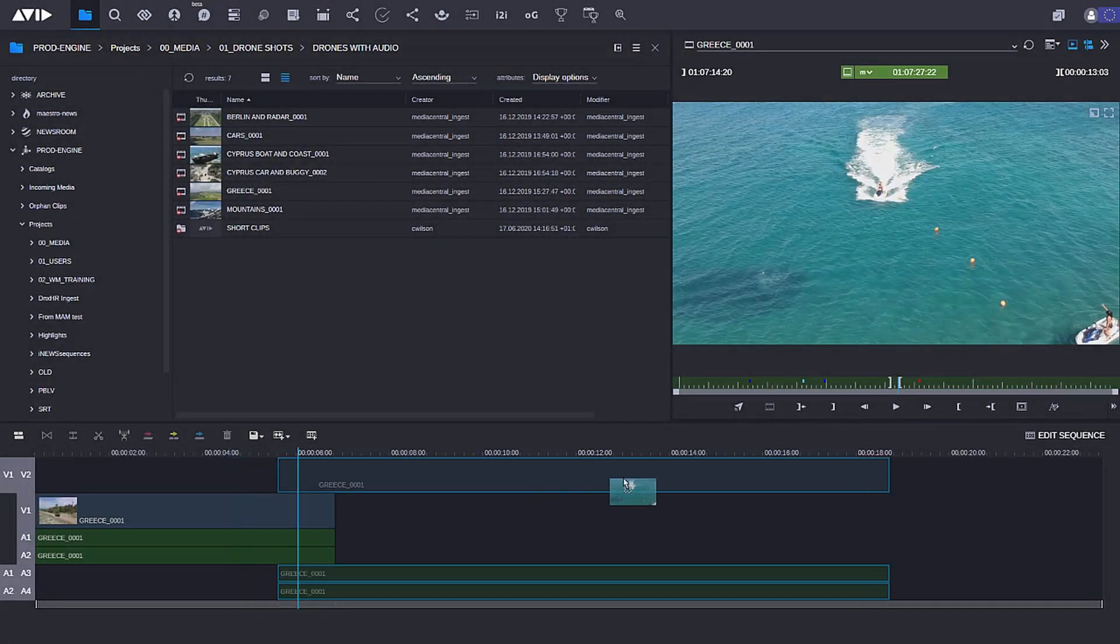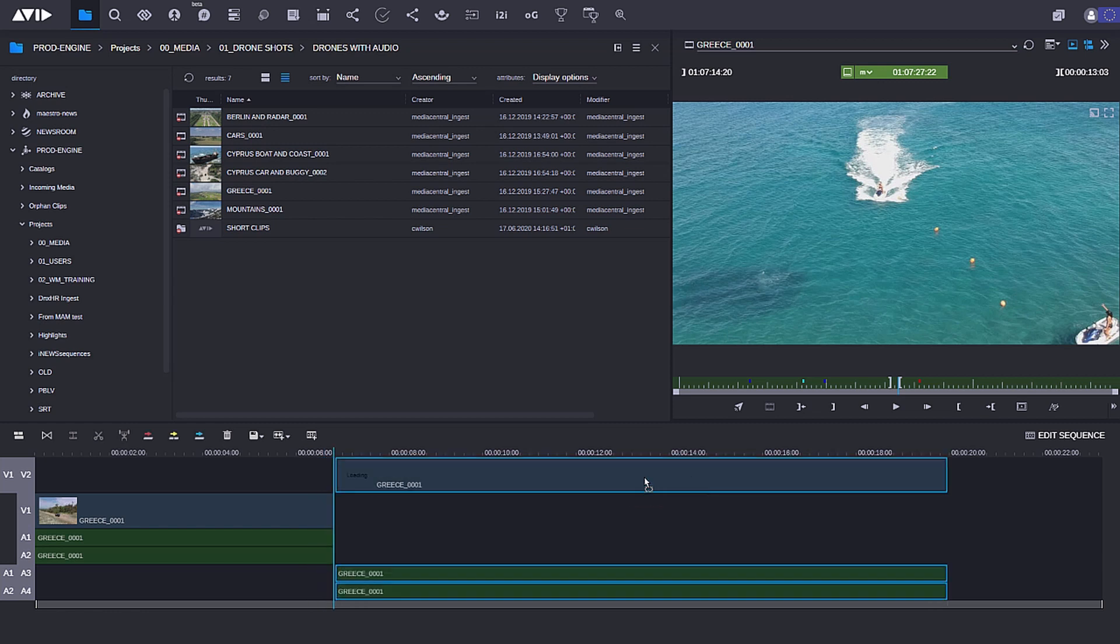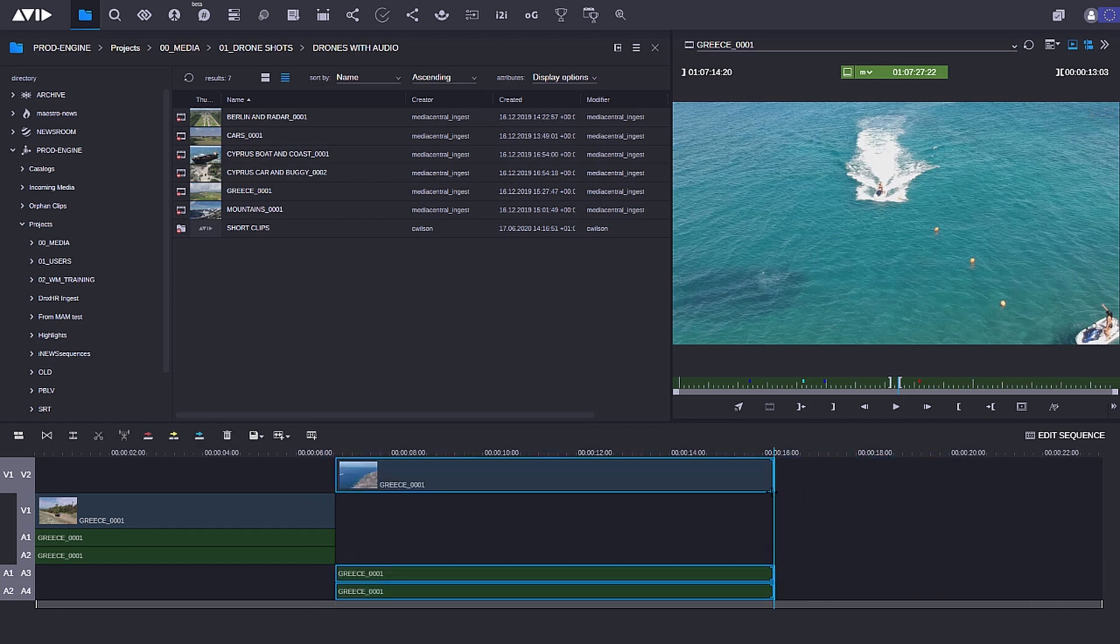Use the extensive capabilities of Media Central Cloud UX to craft your packages for broadcast or online.